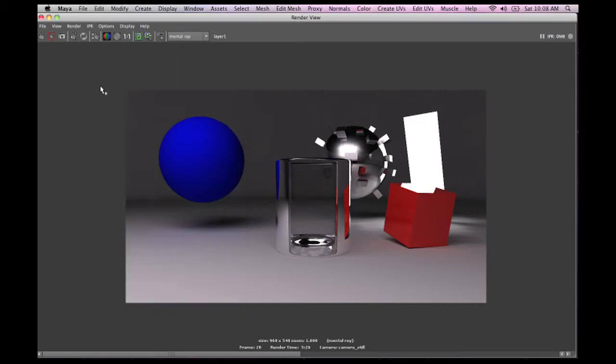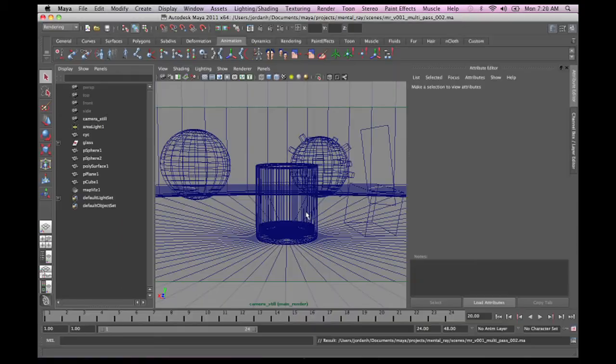And I think we are ready to go. So with that, I'm going to hit the render button. I'm going to pause the video, and I'll come back when the render is all done.